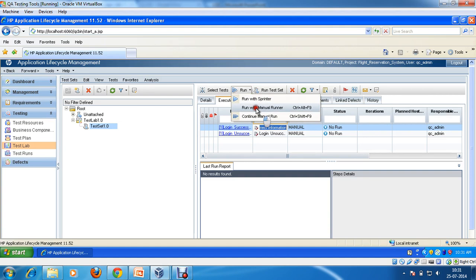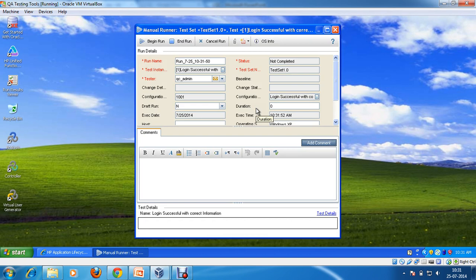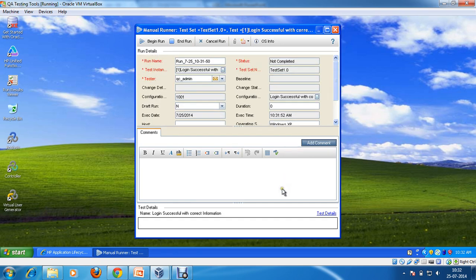Let's say I click here. It is going to show me the manual runner window. If you see the status, the run is this one — the status is 'Not Completed'. This is the test instance name under test set 1.0. The tester is admin, and the configuration and other details are available here.